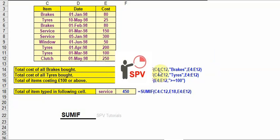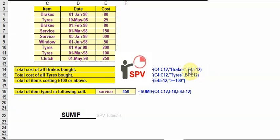If you see SUMIF C4 to C12, so C4 to C12 - if any value is 'Brakes', then that value only will get calculated. E4 to E12 we are calculating, but the criteria is 'Brakes'. So here only two are there: 80 plus 80 equals 160.